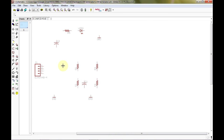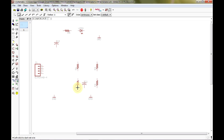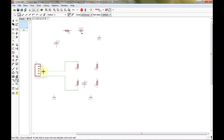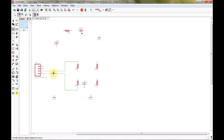Now that we have all of our parts placed, we're going to connect them all together. To connect them, you would think you use the wire tool — but you'd be wrong. I made the same mistake when starting out. The wire tool is more of a line tool. The thing to actually connect parts together is the net tool. So we're going to use the net tool to connect all of our parts, and we can use the move tool to move them around to make it look nicer.